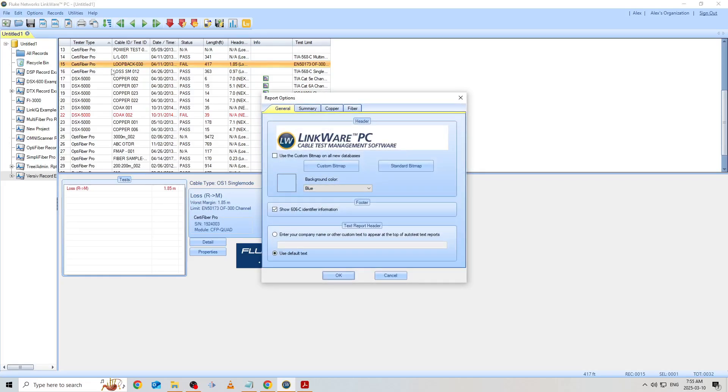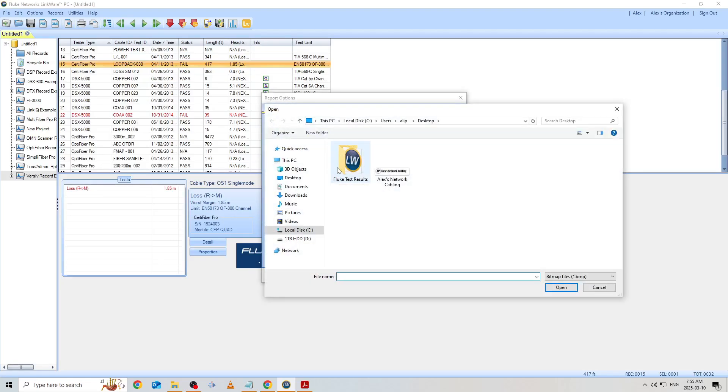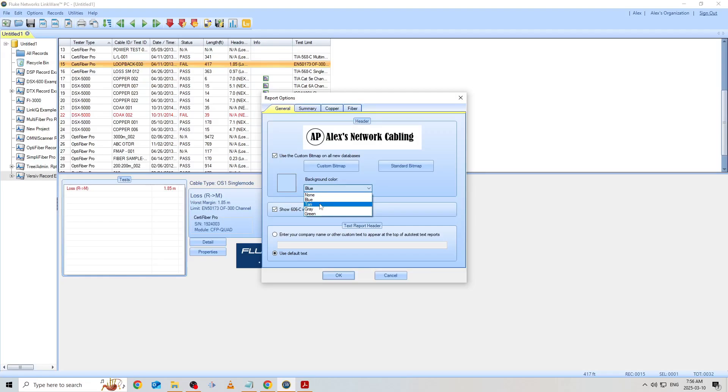On the first tab, I'm going to check the box for Use the Custom Bitmap on All New Databases and then click the Custom Bitmap option. Now I'll select the bitmap file for my pretend company logo. Maybe I also want this fiber test report to have a different colored background as well. So I'll switch that from the default blue to tan.